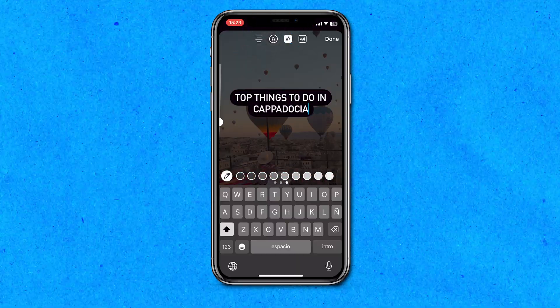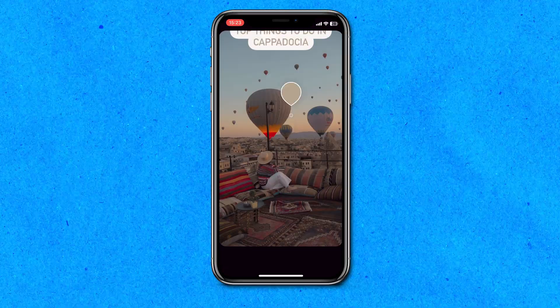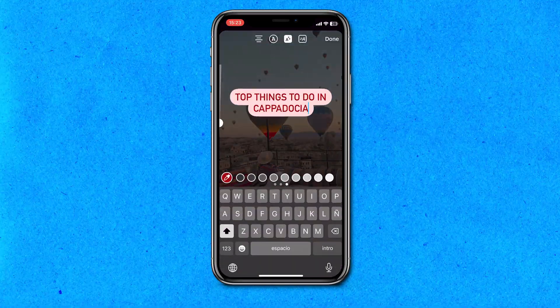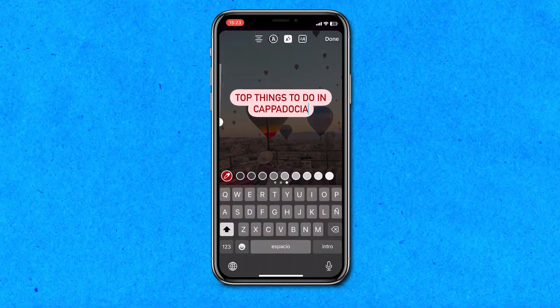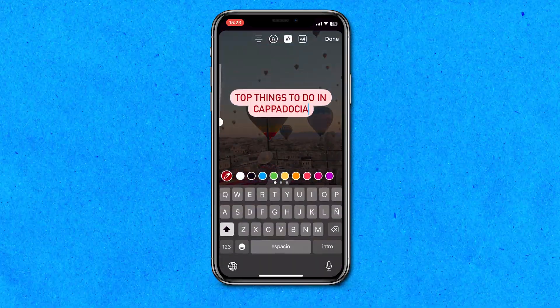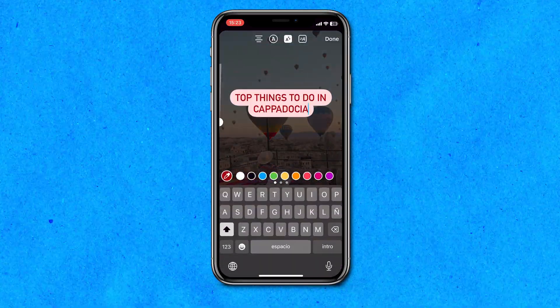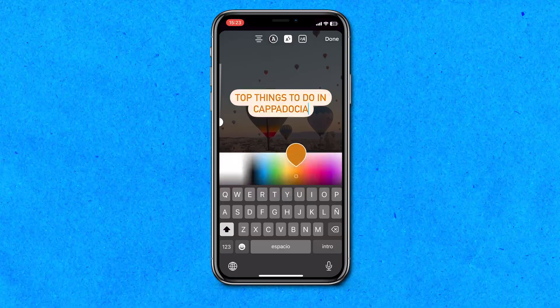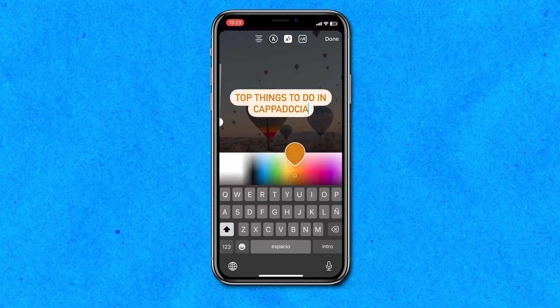You can select the dropper tool and choose any color from your video. Or you can press and hold down your finger on the color option to open up a wider array of colors to choose from. Always make sure to choose a color that is going to remain visible throughout the entirety of the video reel.